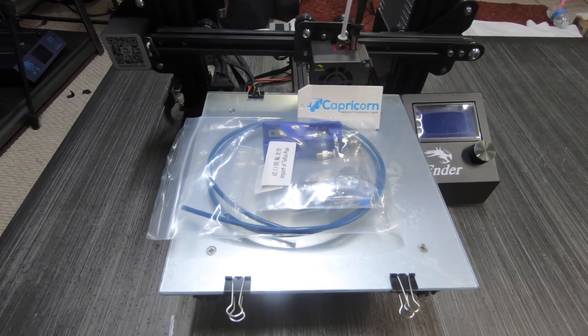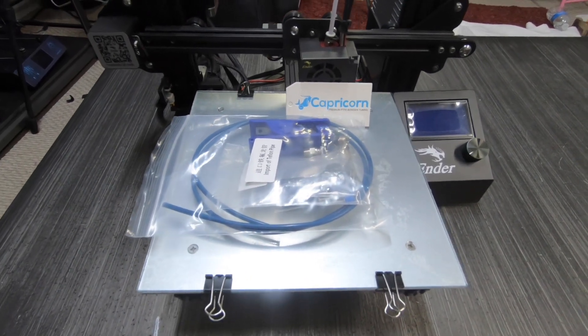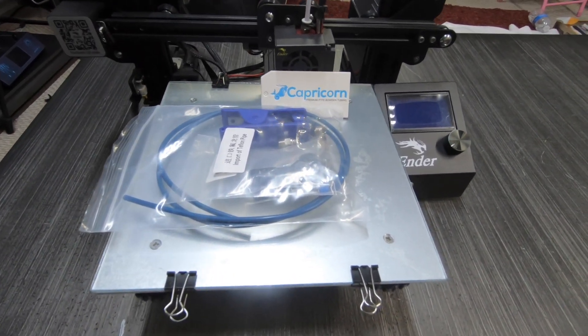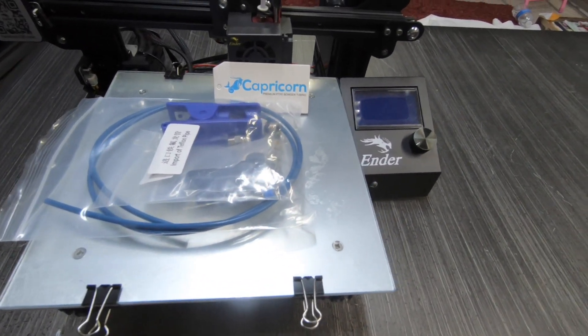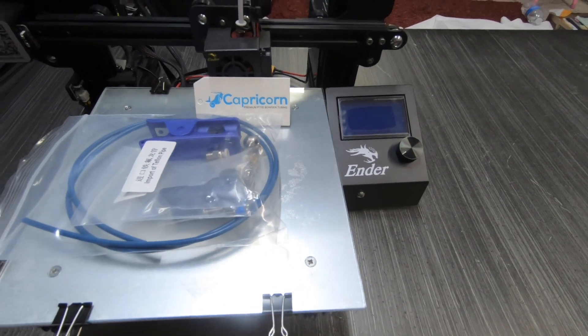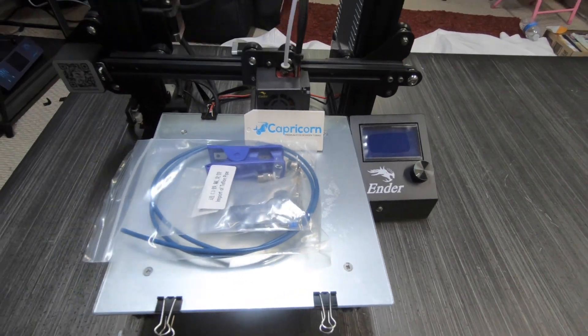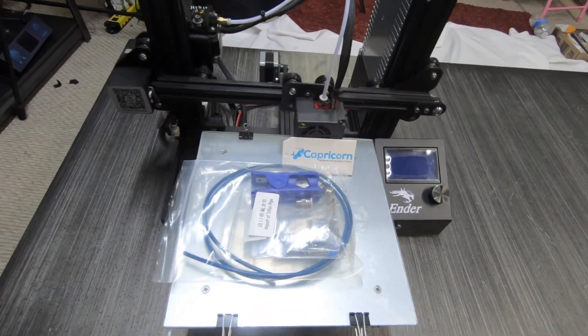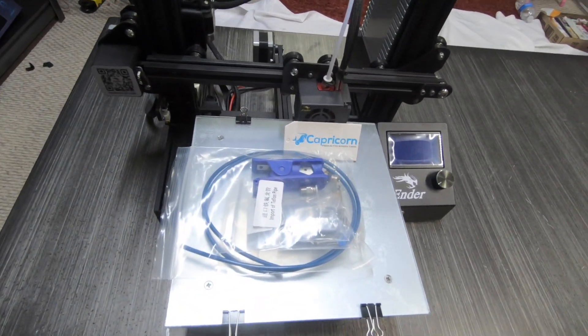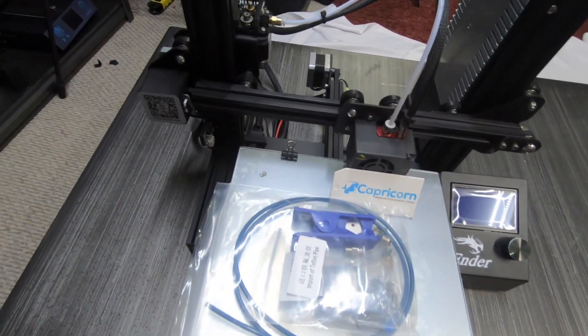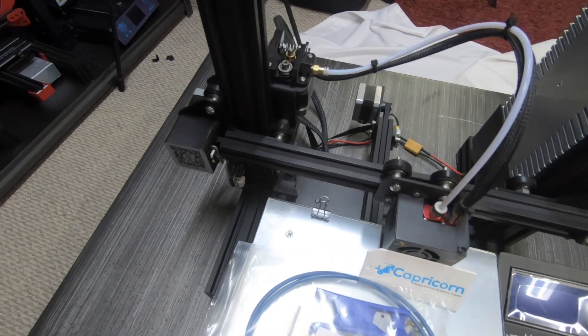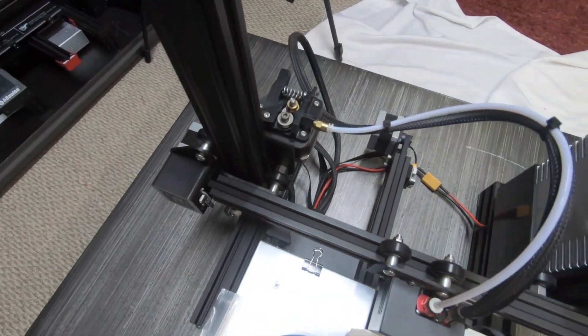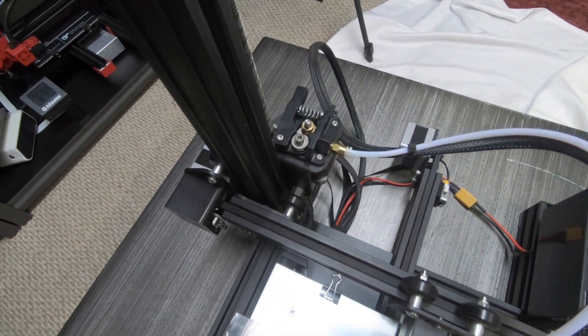Hey everybody welcome back to SandTube, like always my name is Vijay. Today I'm going to show you how to change out your stock Ender-3 extruder with the Capricorn all metal extruder. So what are we waiting for? Let's get started.